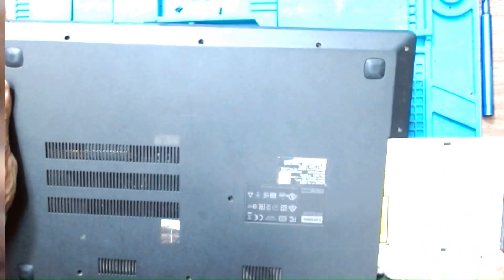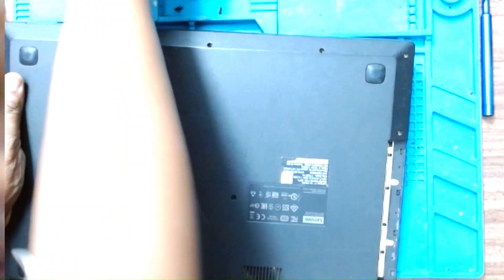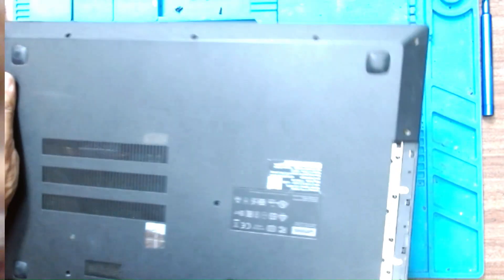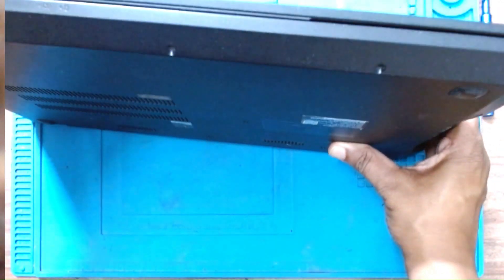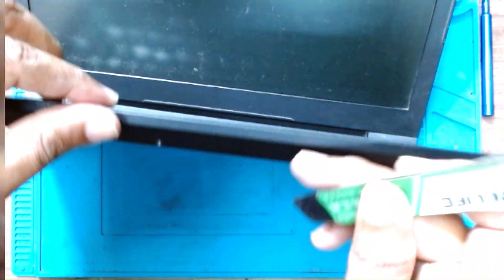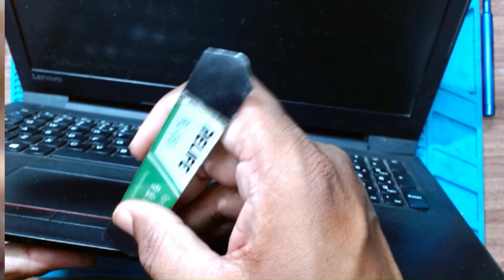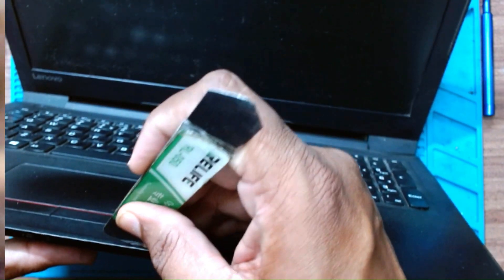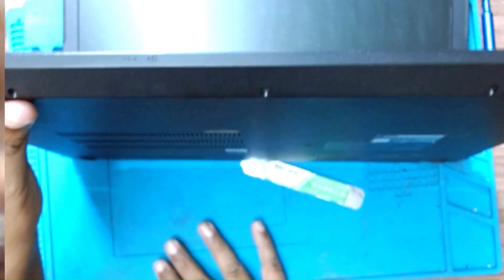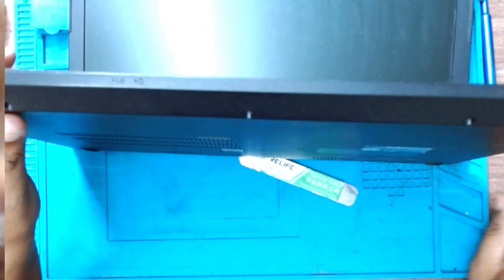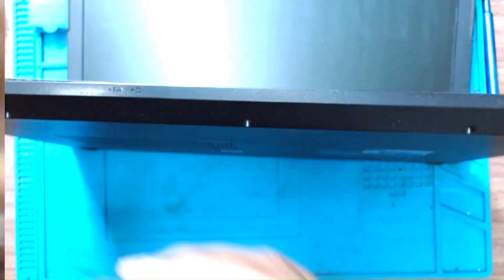This is the DVD writer. There are no screws here, the pry tool will just remove the cover. It's not focusing properly. Yeah, now it's better.